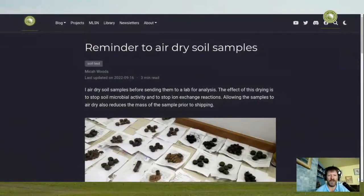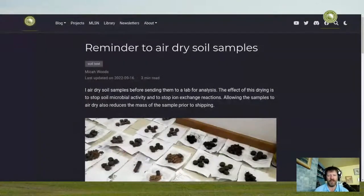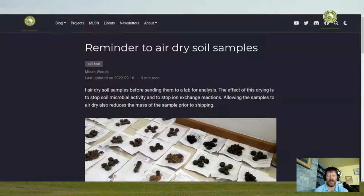I'm going to share my screen and show a post that is new on the ATC website. It has the title 'Reminder to Air Dry Soil Samples.' I've been surprised that more people don't air dry soil samples. I encourage you to go visit and read this blog post. There will be a direct link in the show description, and from that post you can also click through to read another interesting blog post from scientists at Kansas State University.